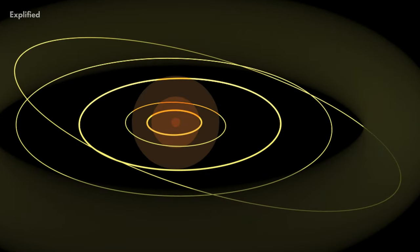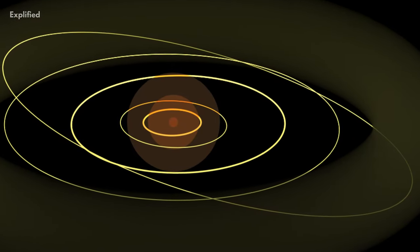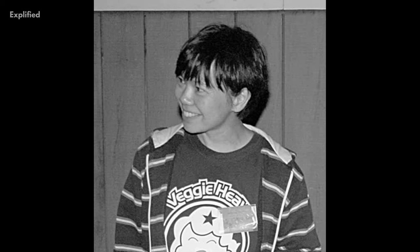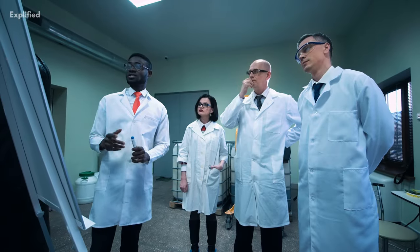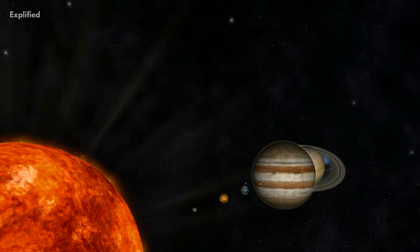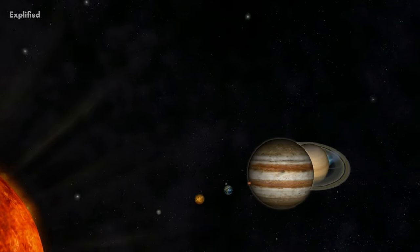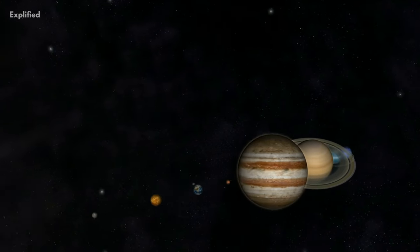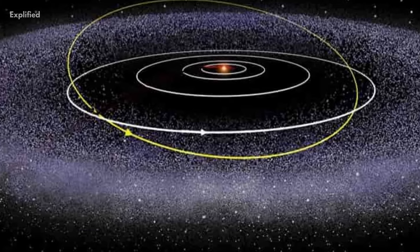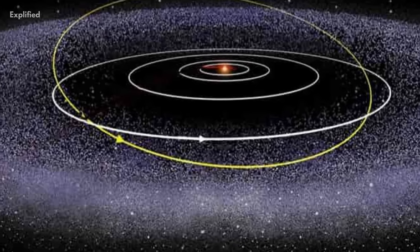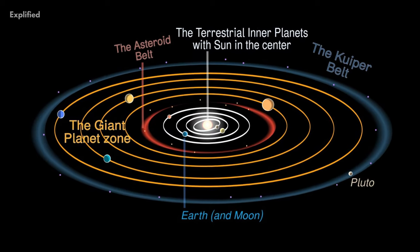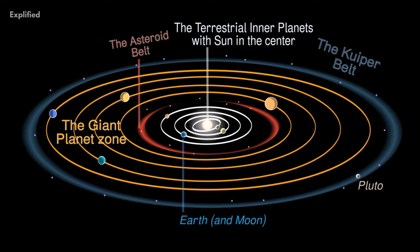The Kuiper Belt was discovered in 1992 by astronomers Jane Liu and Dave Jewitt. Scientists believe that they are the remnants of the early history of our solar system. It is one of the largest structures in our entire solar system, and it is shaped almost like a donut.